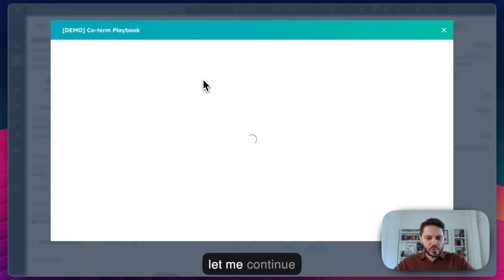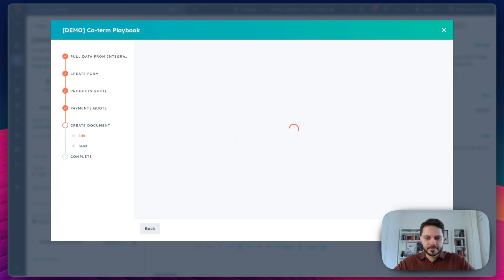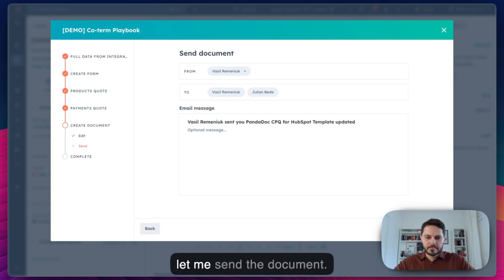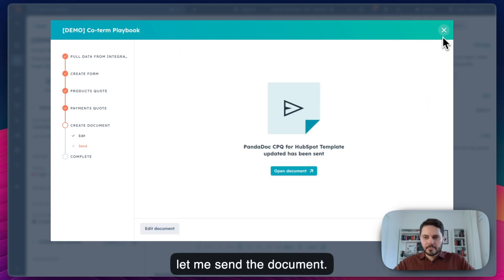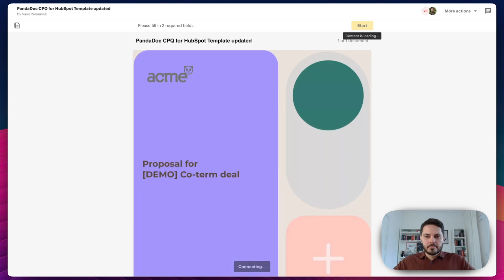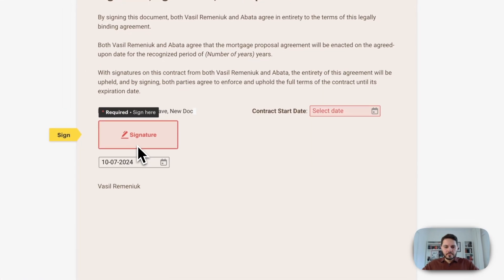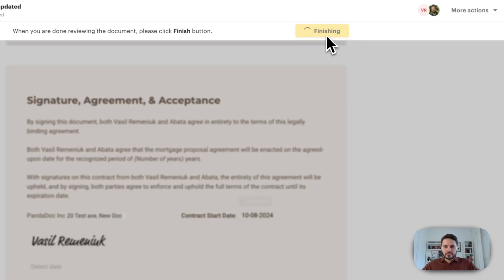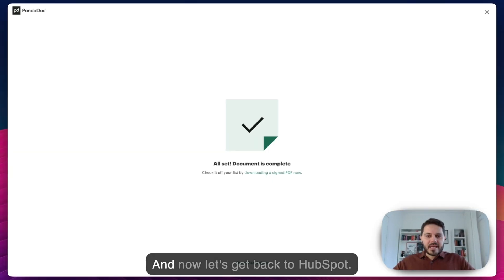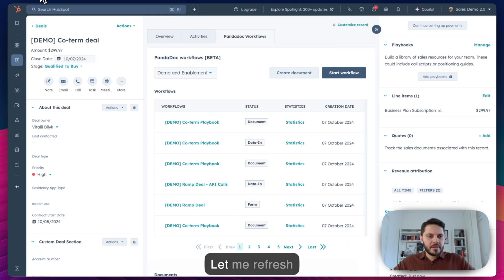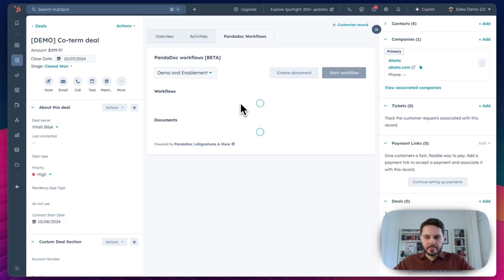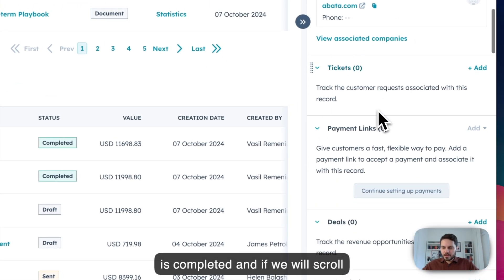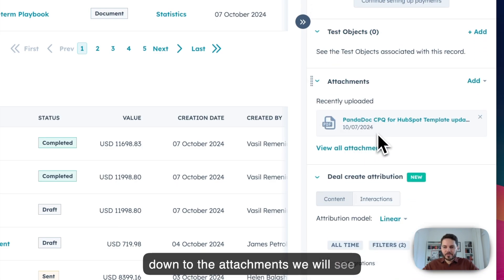Now let me continue with the workflow, and let me send the document. And now let's get back to HubSpot. Let me refresh the deal. As you can see the document right now is completed, and if we scroll down to the attachments we will see that the signed document has been attached to the deal.